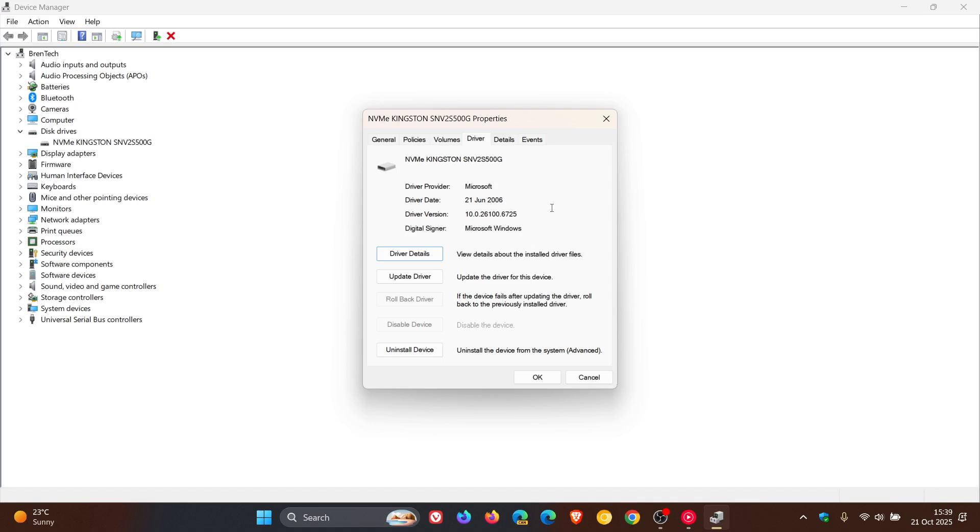Here you'll see that the driver date says 21st of June 2006. Now, that can cause a bit of confusion, and obviously this drive wasn't even around back in 2006. So it doesn't make sense.